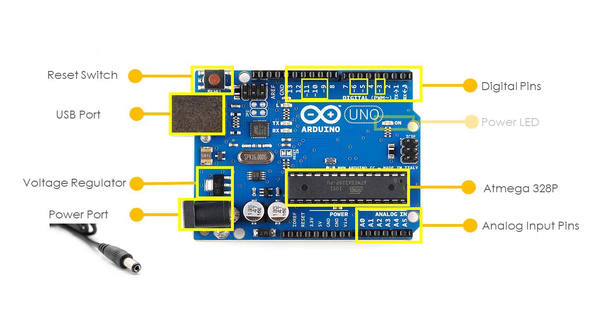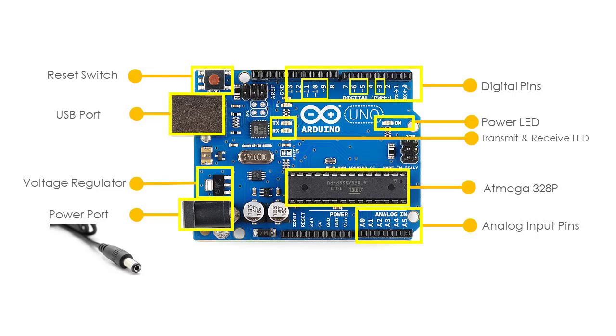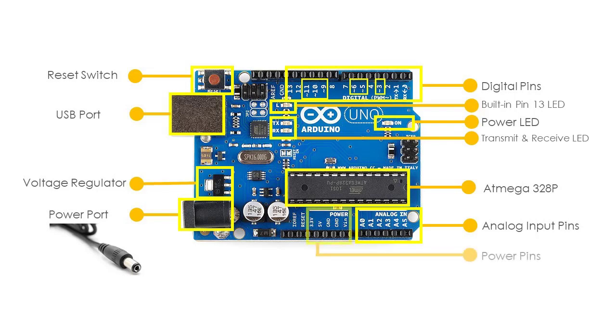The power indicator LED, the transmit and receive indicator LEDs, which blink whenever the UNO board is transmitting or receiving data. The built-in pin 13 LED, which is directly connected to the digital pin 13 of the board. And the power pins.